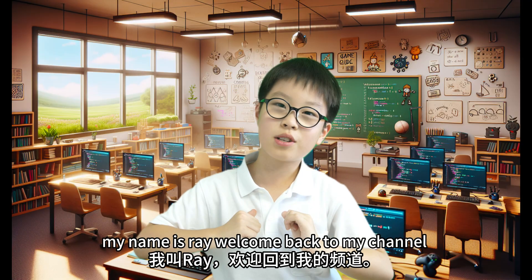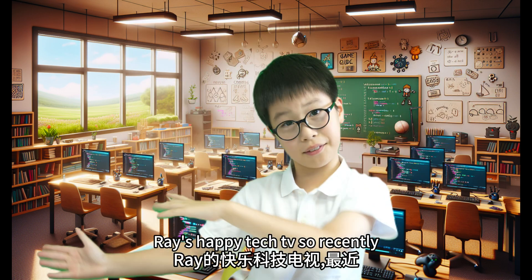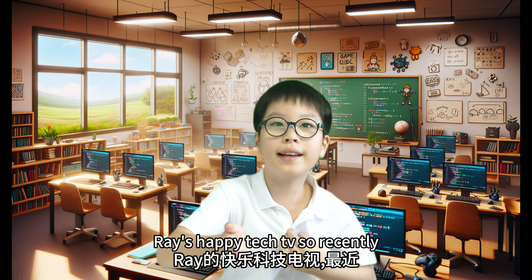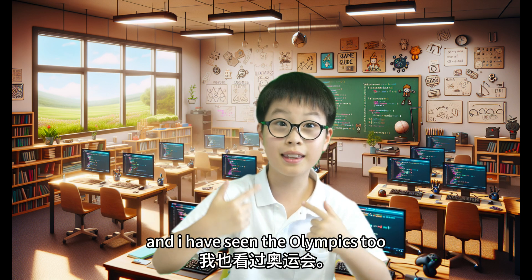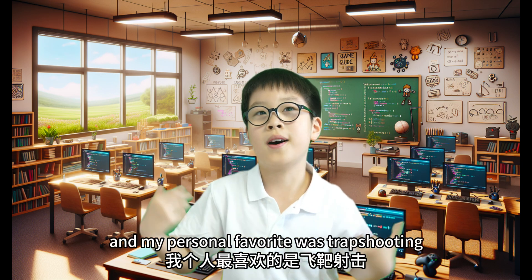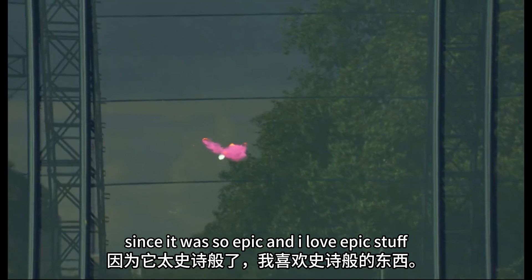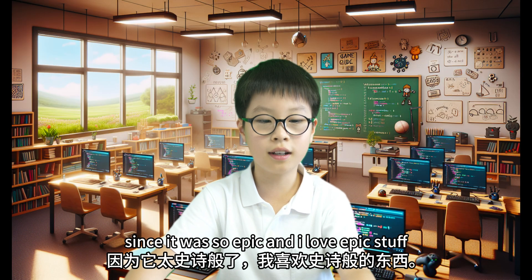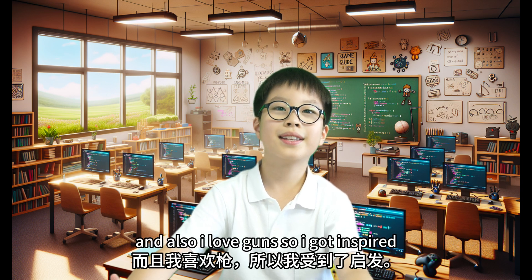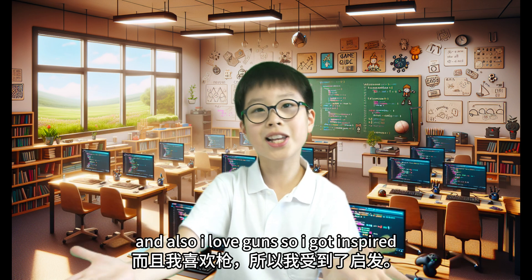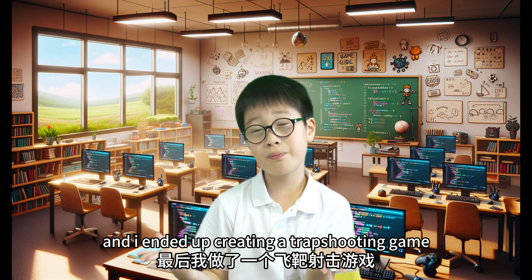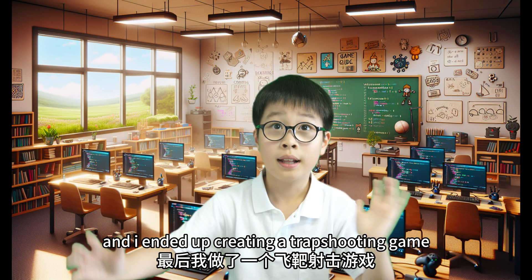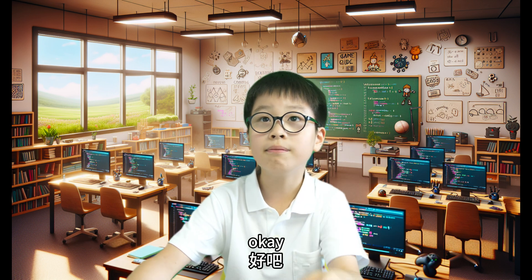Hello everybody, my name is Ray. Welcome back to my channel, Ray's Happy Tech TV. So, recently you guys should have seen the Olympics. And I have seen the Olympics too. And my personal favourite was trap shooting. Since it was so epic. And I love epic stuff. And also, I love guns. So, I got inspired. And I ended up creating a trap shooting game. I will just stop talking and show you what the game is like.